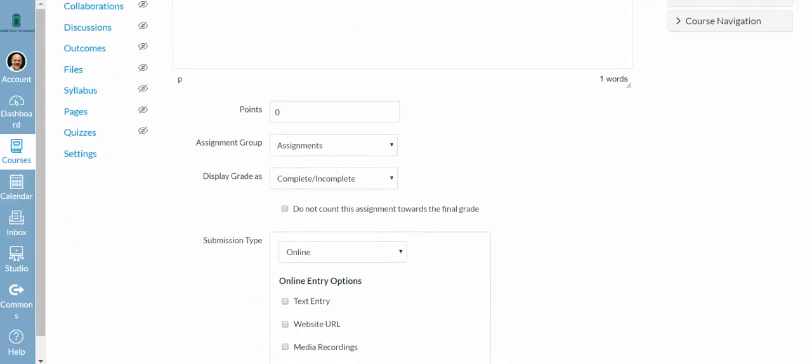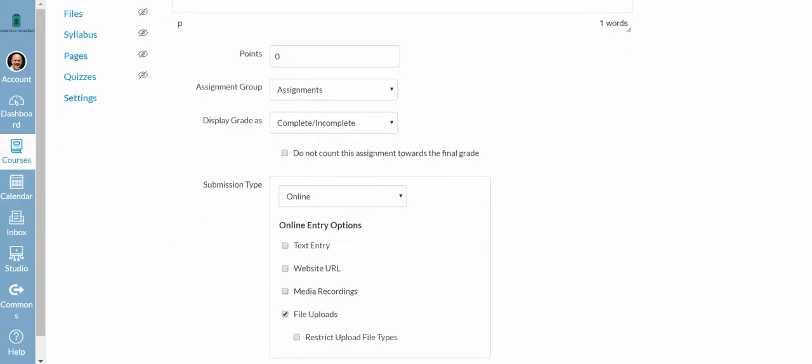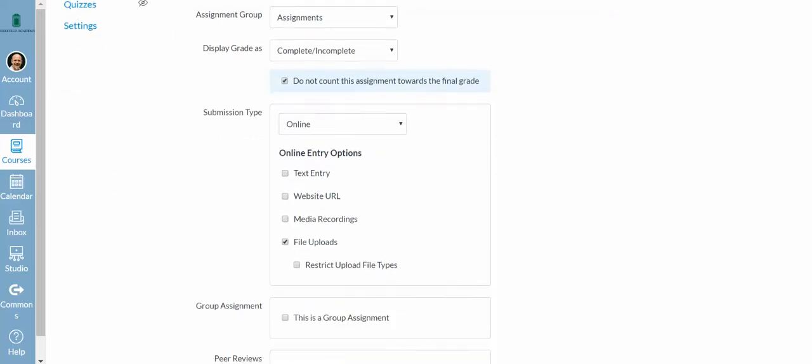For me right now, I'm not using the grading book in Canvas, so I'm going to say for 0 points, I'm going to assign a complete and incomplete, sort of like pass and fail. Do not count this assessment towards the final grade.